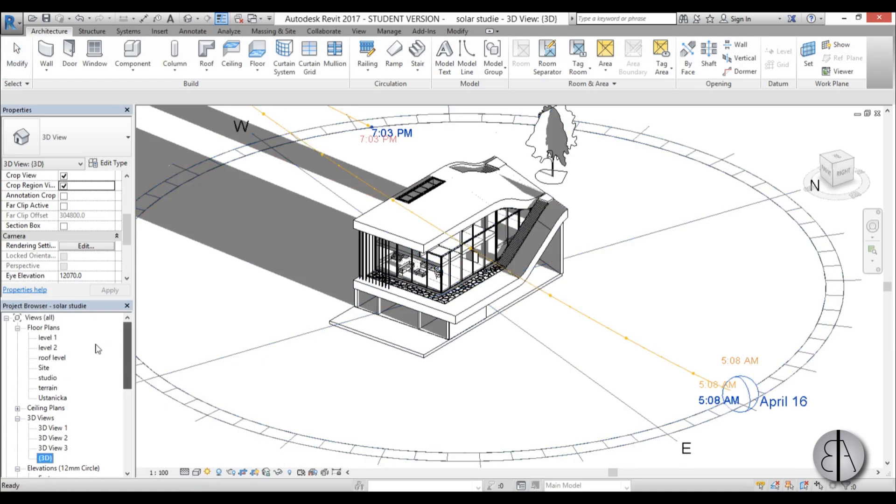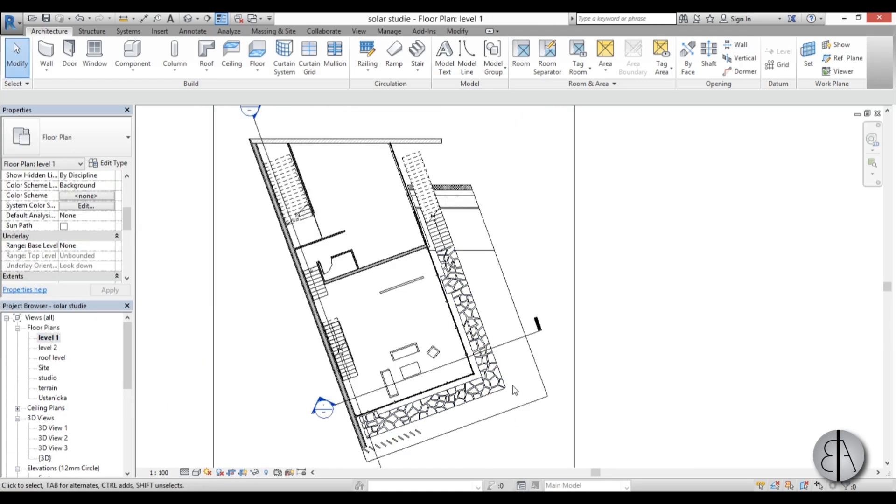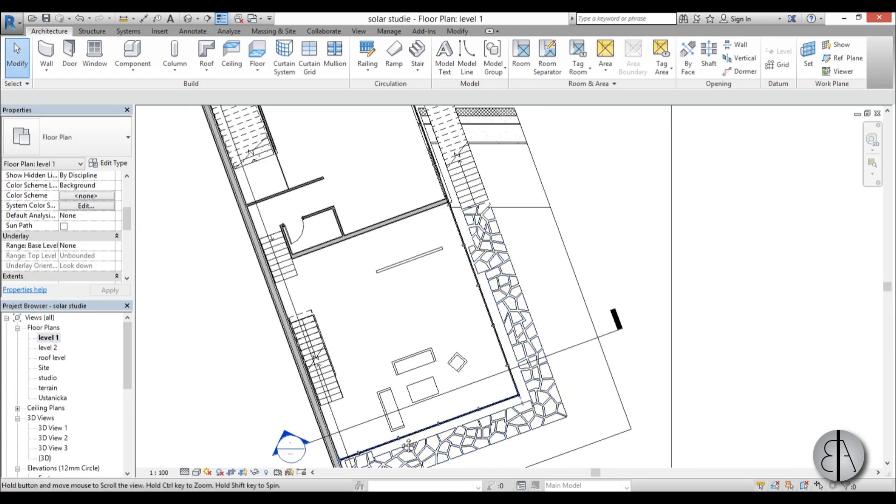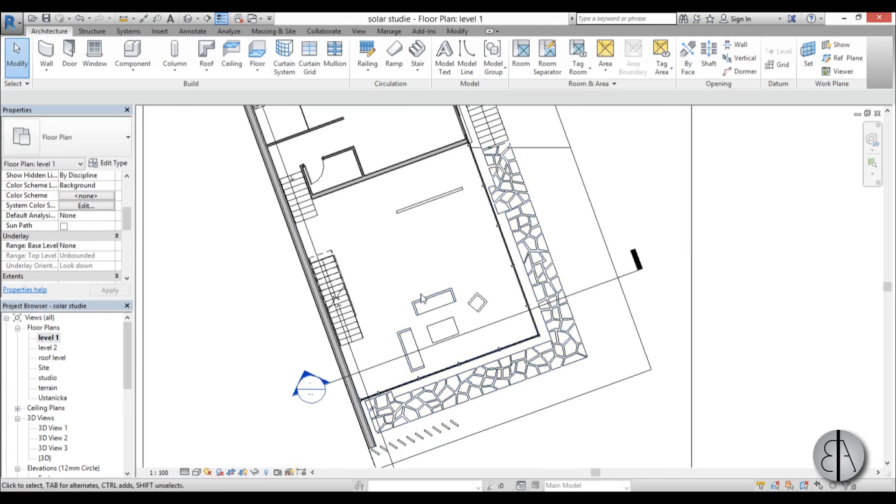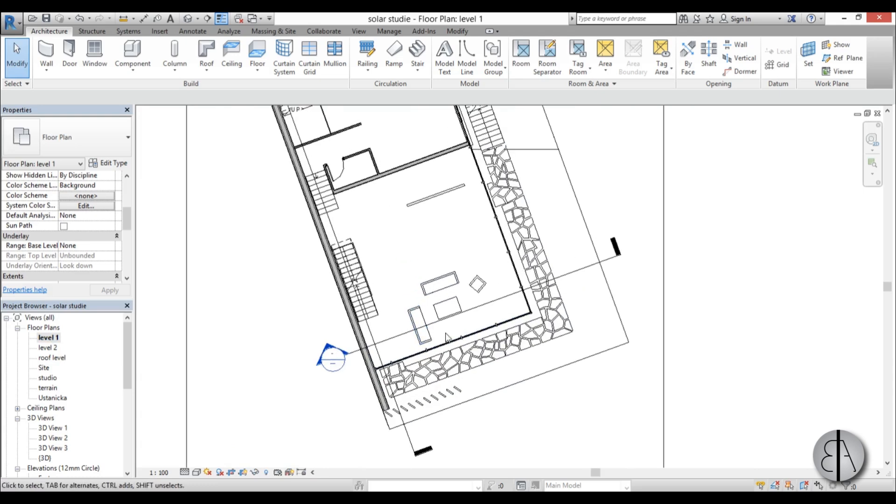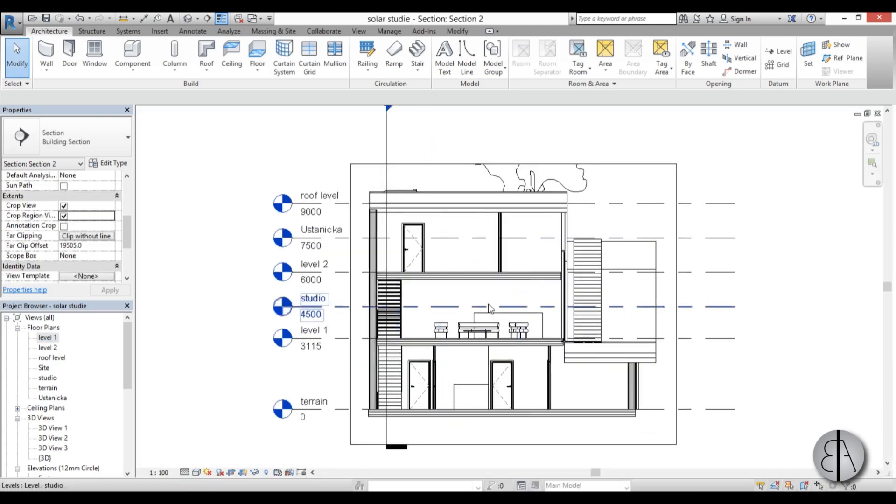And that's a really good question so I'm just going to go to level one this is just the main level with the living room and here you can see I have this section and I'm going to open up this section.